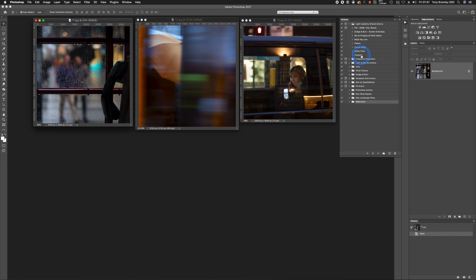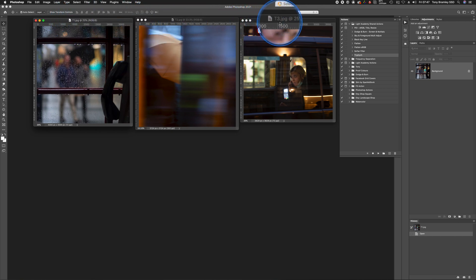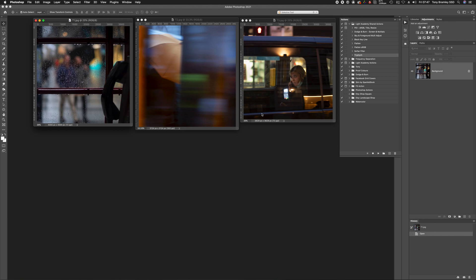Open up the folder and down here is the Triptych action. Make sure that's highlighted. What's important is that you open three files, and these three files must be renamed as t1, t2, and t3. If you don't do this, the action is not going to work. They can be different size files, but make sure they are full resolution files. Don't bring in small files that need to be resized back up.